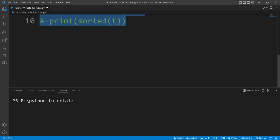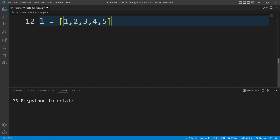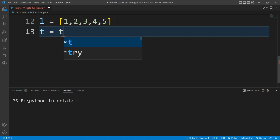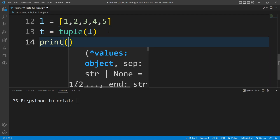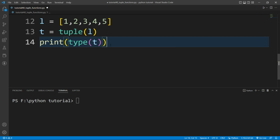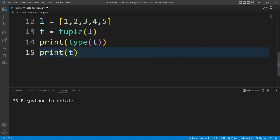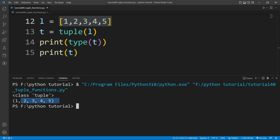If you have a list and want to convert it to a tuple, there is a built-in function — the tuple function. I will create a list l = [1, 2, 3, 4, 5], then write t = tuple(l). If I print type(t) and the value of t, you can see it prints 'class tuple' and displays the list converted into a tuple.